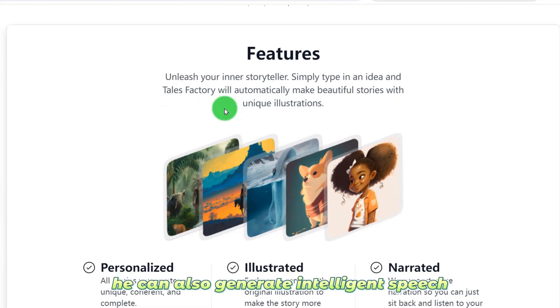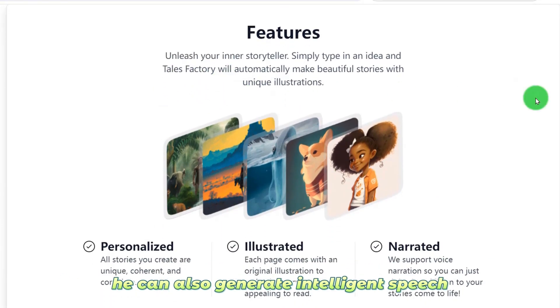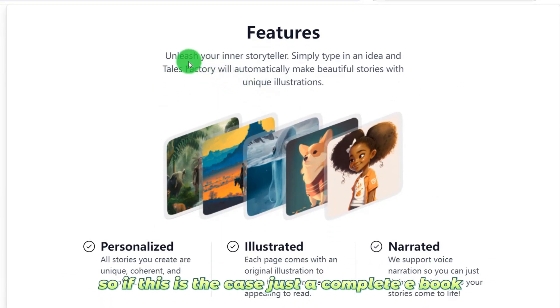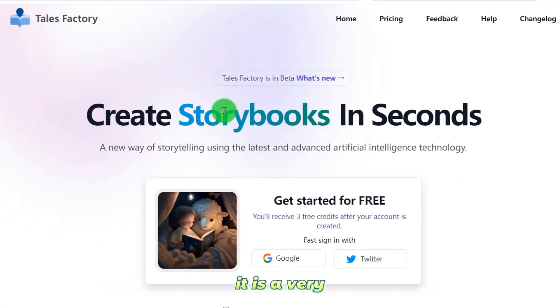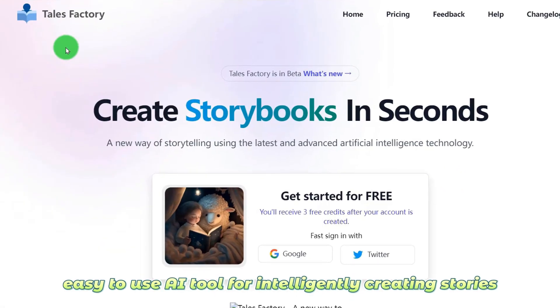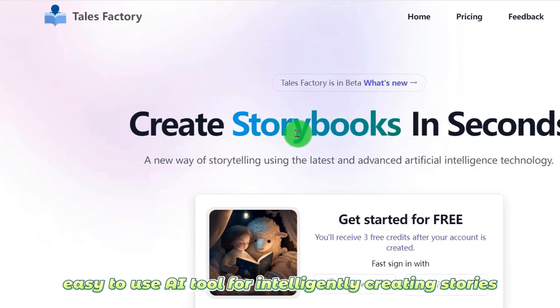It can also generate intelligent speech. So just like that, you get a complete ebook. It is a very easy-to-use AI tool for intelligently creating stories.